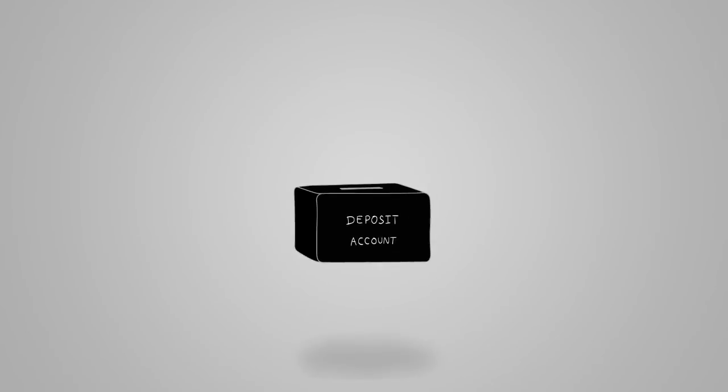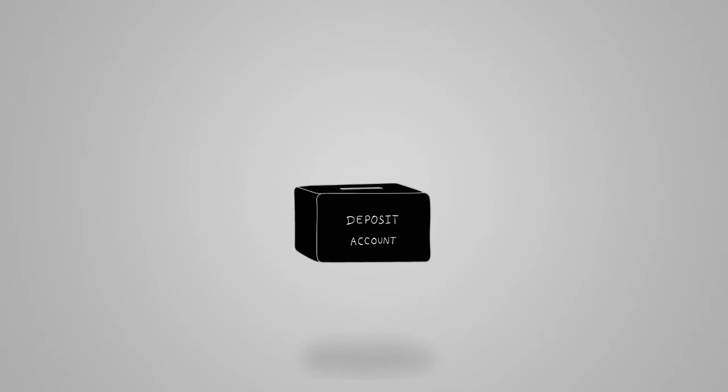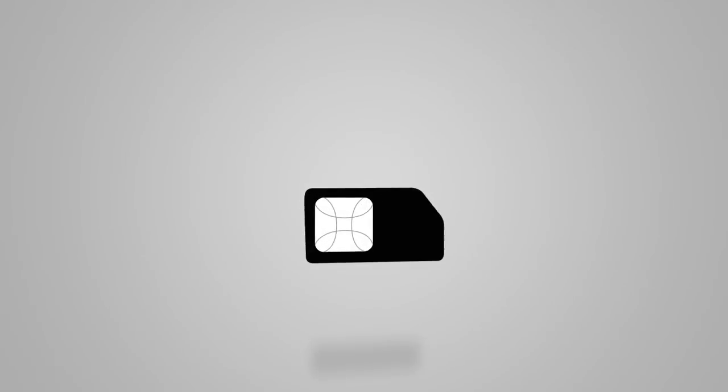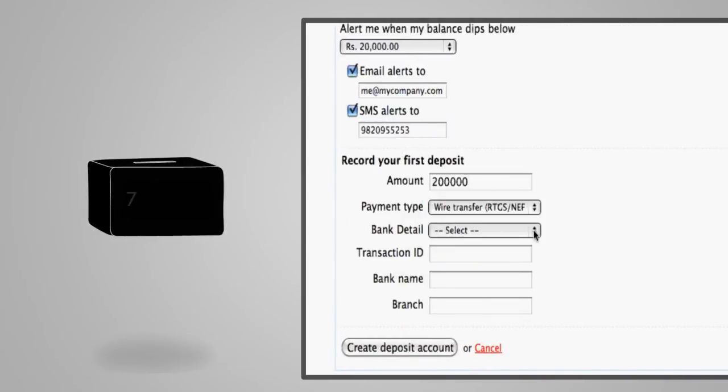Get the convenience of paying from one single deposit account for the entire company. Think of it as a prepaid SIM card in which you can make deposits by a check, demand draft or a wire transfer.